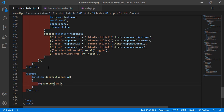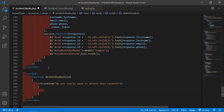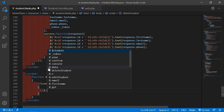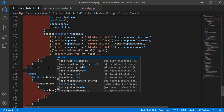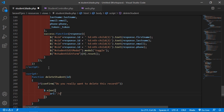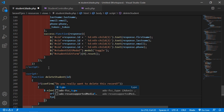First, confirm the click with: if(confirm('Do you really want to delete this record?')). Inside the condition, write a jQuery AJAX call with the url set to '/students/' concatenated with id, and the request type set to DELETE.